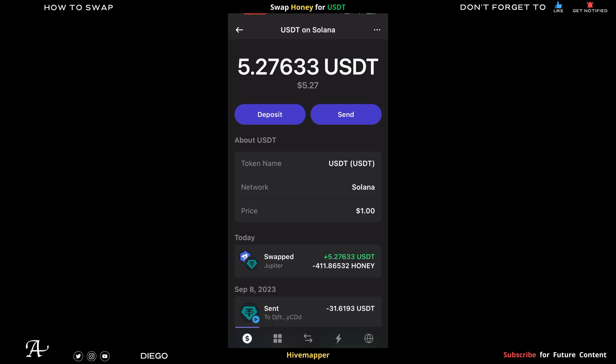So you've swapped your Honey tokens for USDT — five dollars and 27 cents. What I'm going to do now is send it to an exchange and make some limit orders with it. Every bit counts, especially in this bear market.